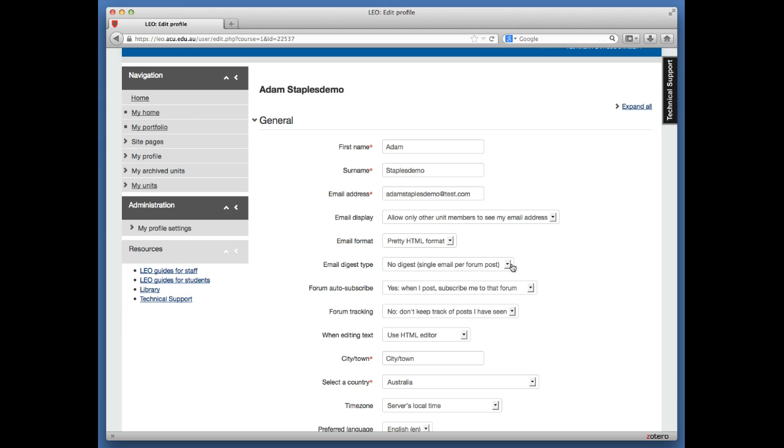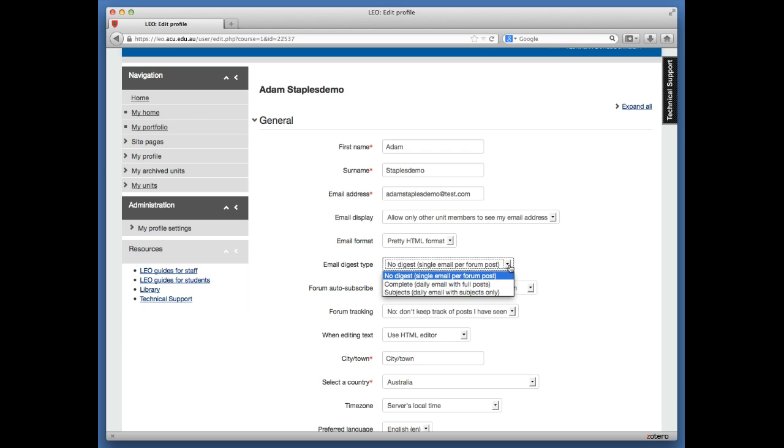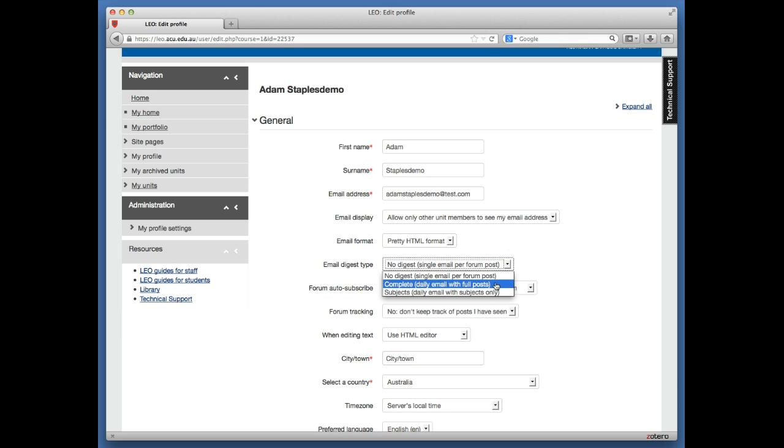Drop down the menu on the right-hand side of that section. You can select Complete, which is a daily email with all the full posts—one email usually sent at about three o'clock in the morning with every single post and full message.